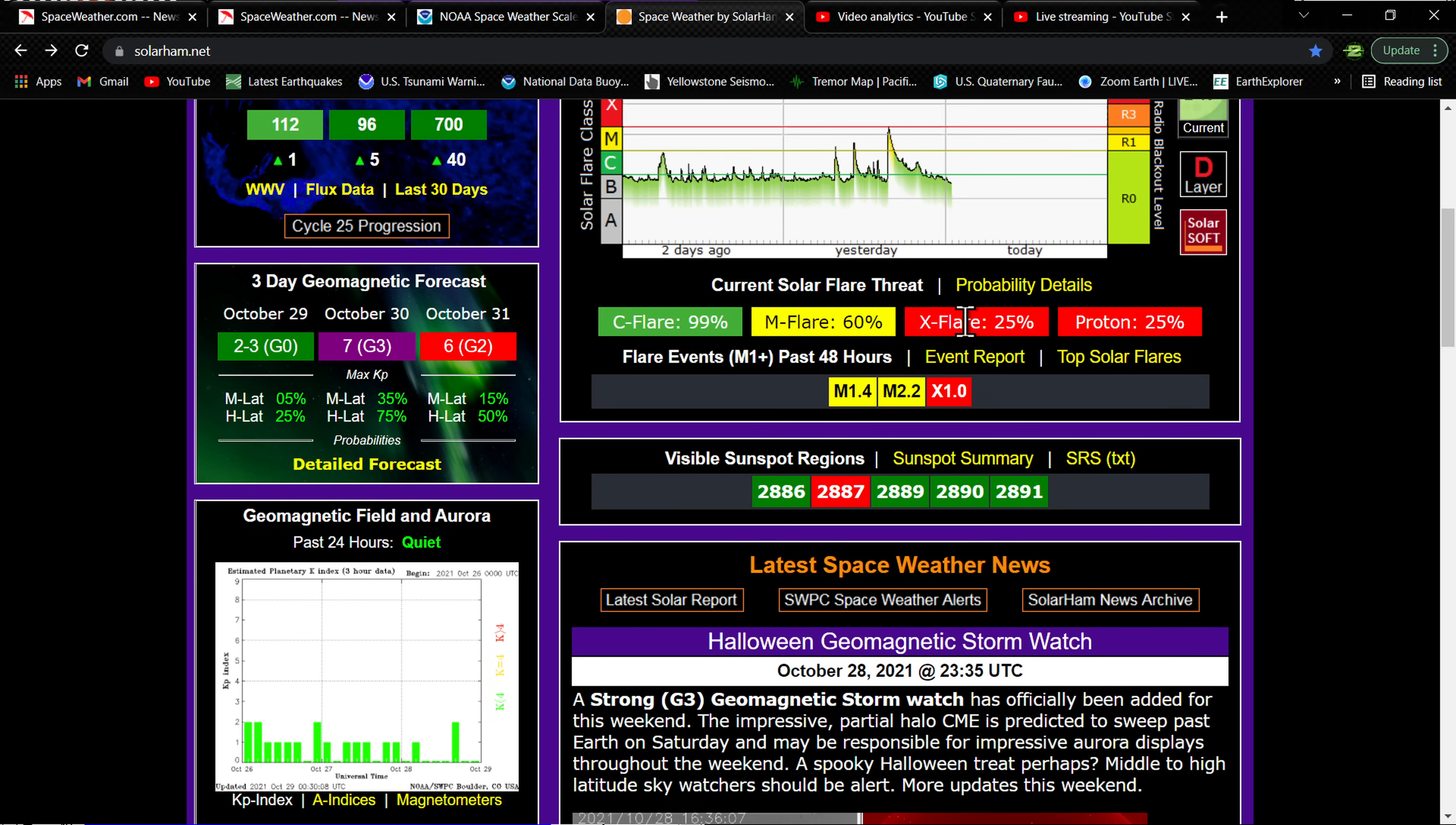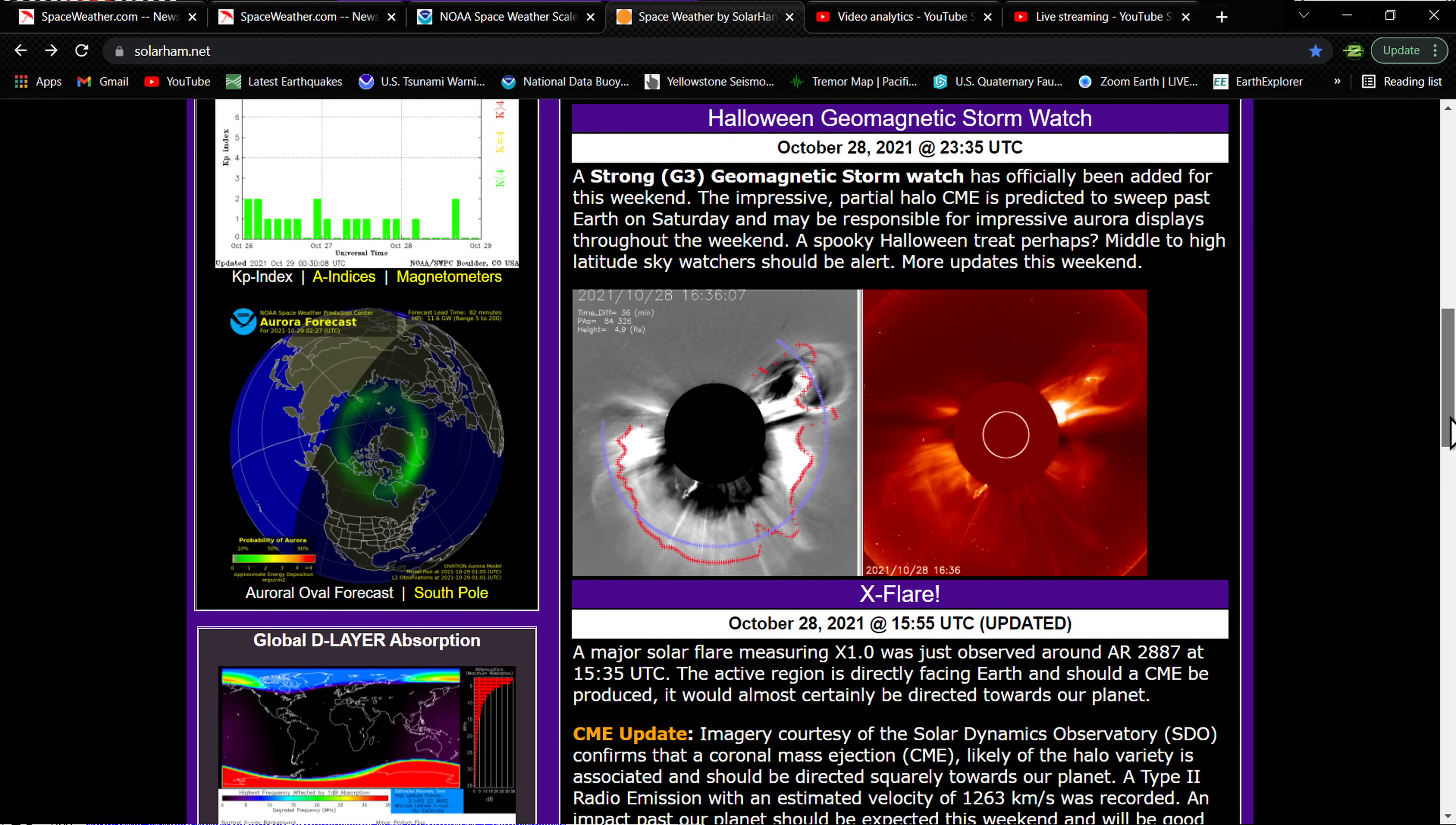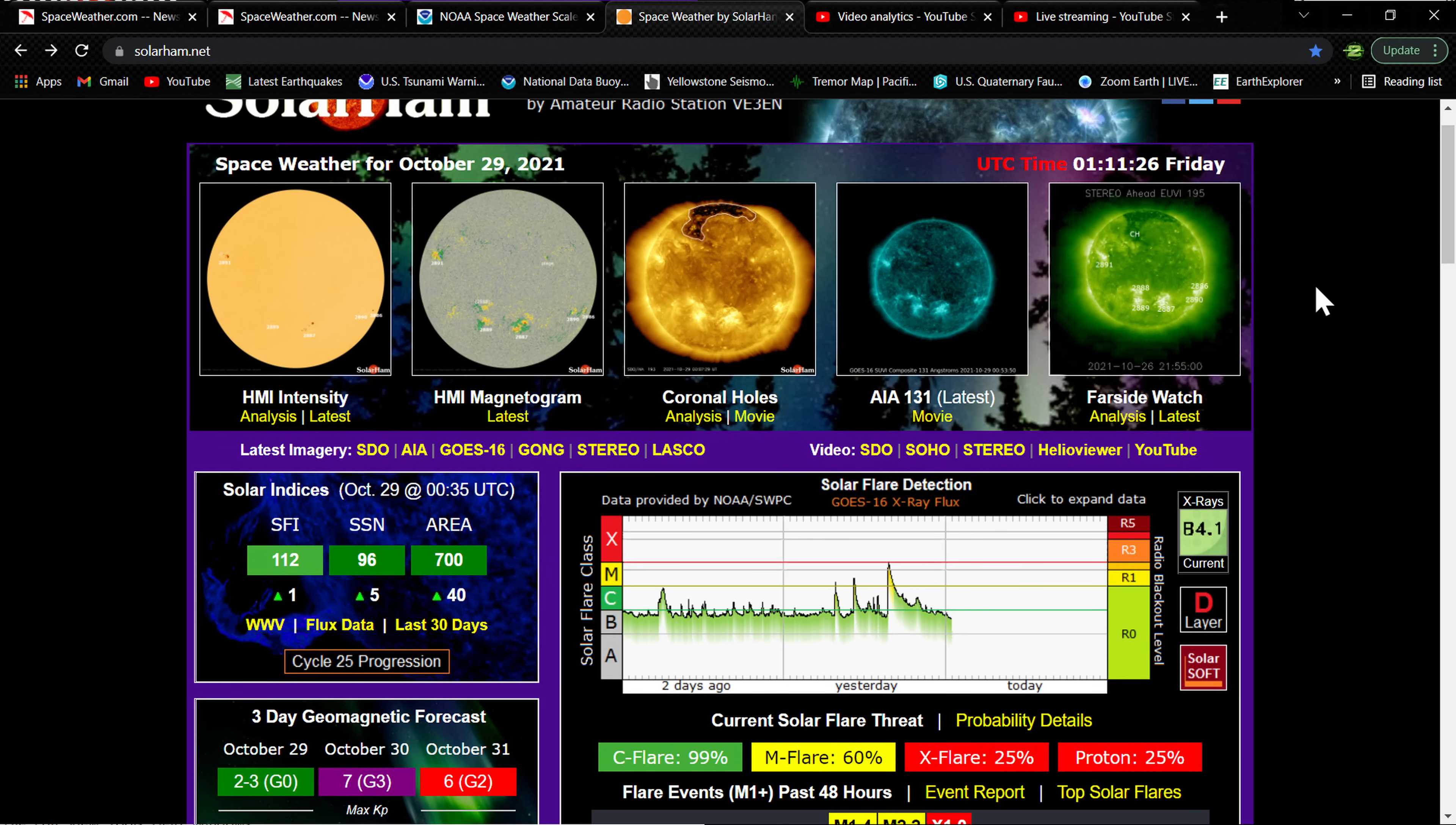Once again, 25% chance of an X flare kicking off from this massive sunspot that's still facing us. You can see the geomagnetic, or the CME that was produced - it's a massive one. Impressive partial halo CME is predicted to sweep past Earth on Saturday and may be responsible for impressive aurora displays throughout the weekend, a spooky Halloween treat perhaps. Middle to high latitude sky watchers should be alert, and of course more updates will be provided as they come in. That's kind of cool. Can't wait to see how low that will go when the CME arrives.